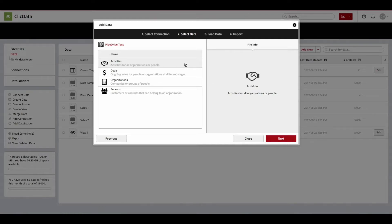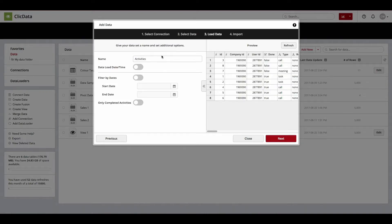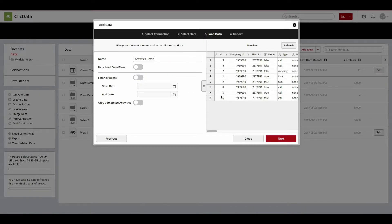Once your data has been selected for import, click Next where you are able to give your dataset a name, add a timestamp, along with several filter options. On the right, you can preview your data before the import process.